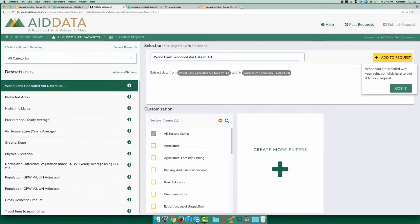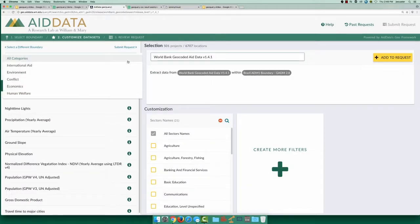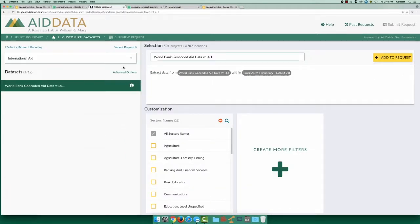Now we can choose from datasets which are available for Brazil. Selecting international aid as a category, we see that there's only one available dataset, World Bank Aid.